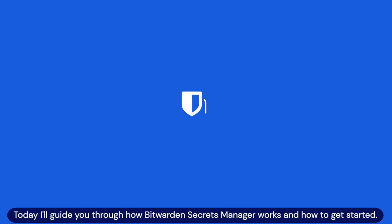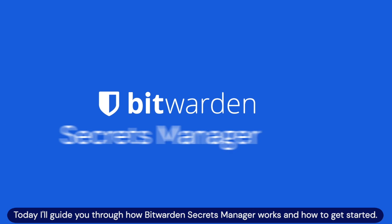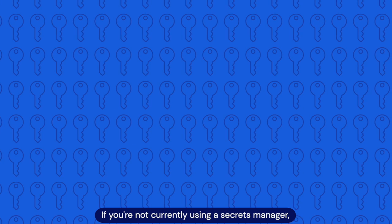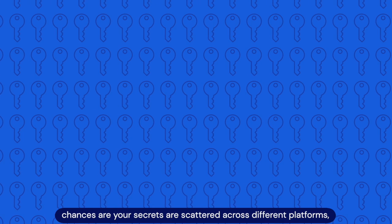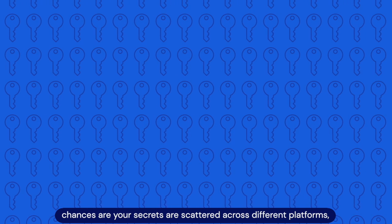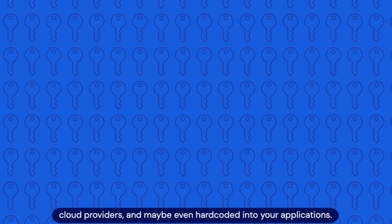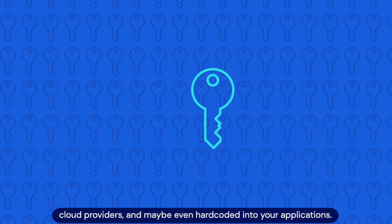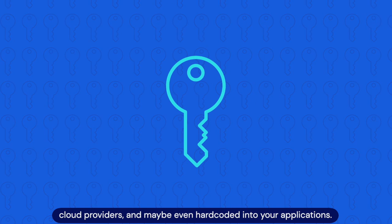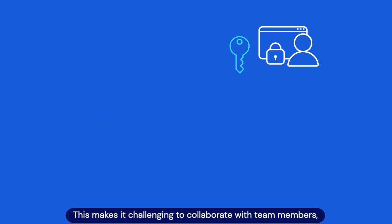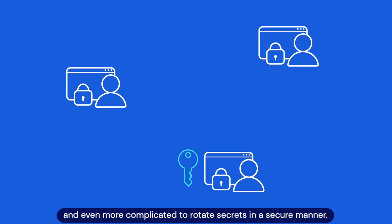Hello everyone. Today I'll guide you through how Bitwarden Secrets Manager works and how to get started. If you're not currently using a Secrets Manager, chances are your secrets are scattered across different platforms, cloud providers, and maybe even hard-coded into your applications.